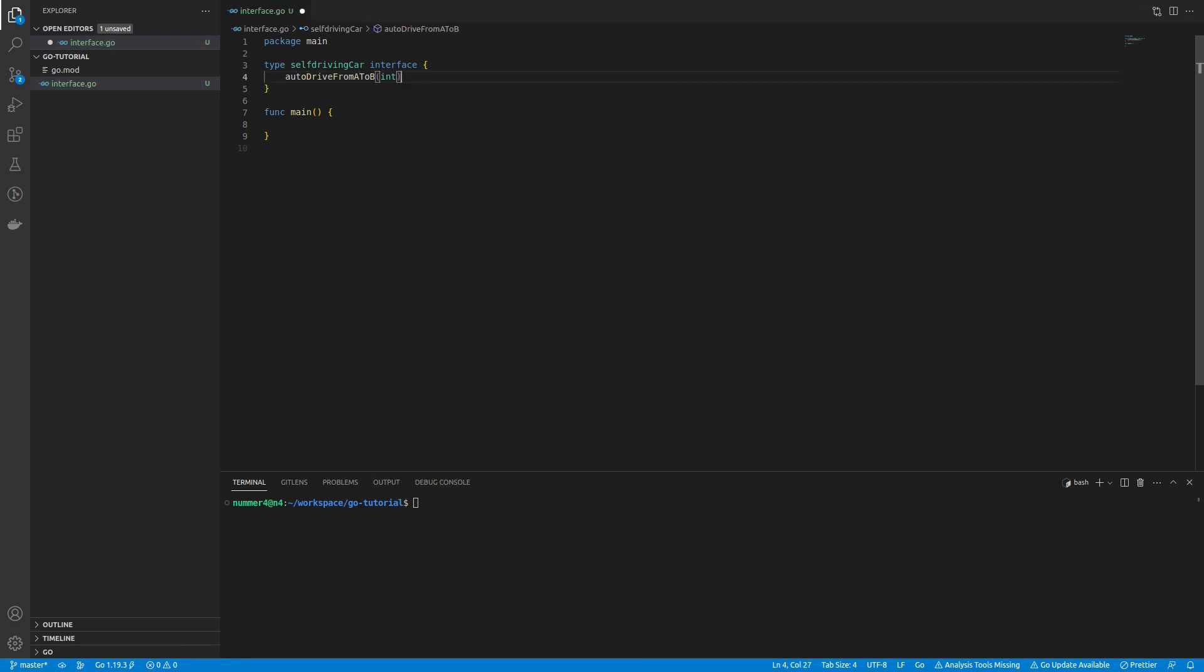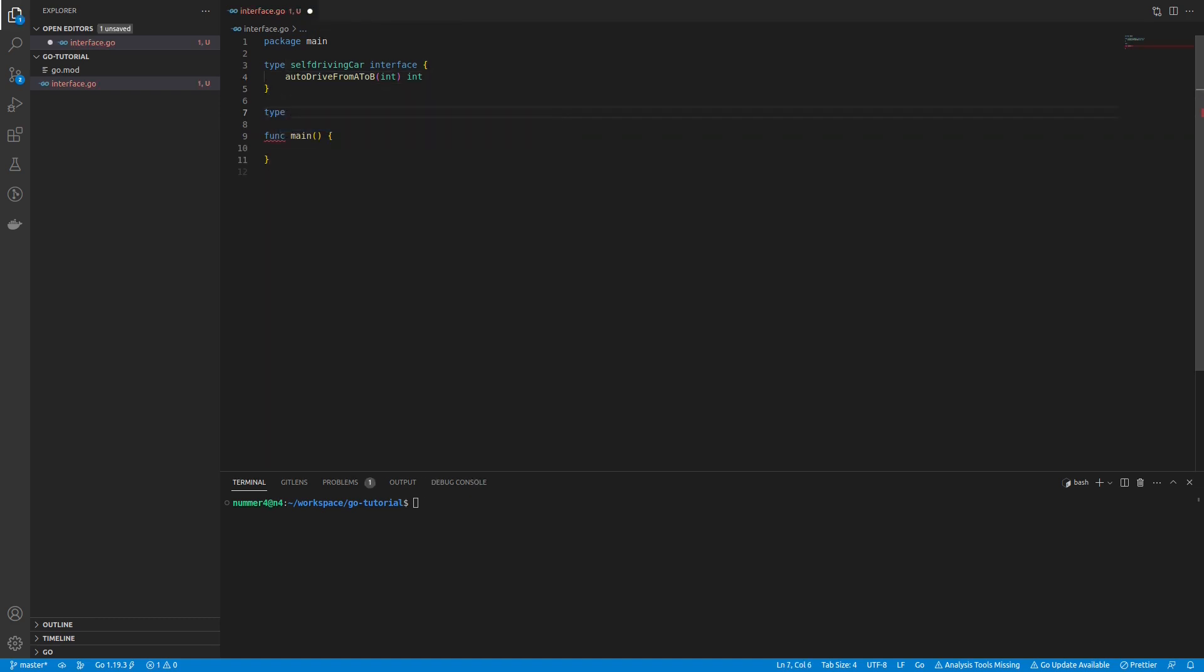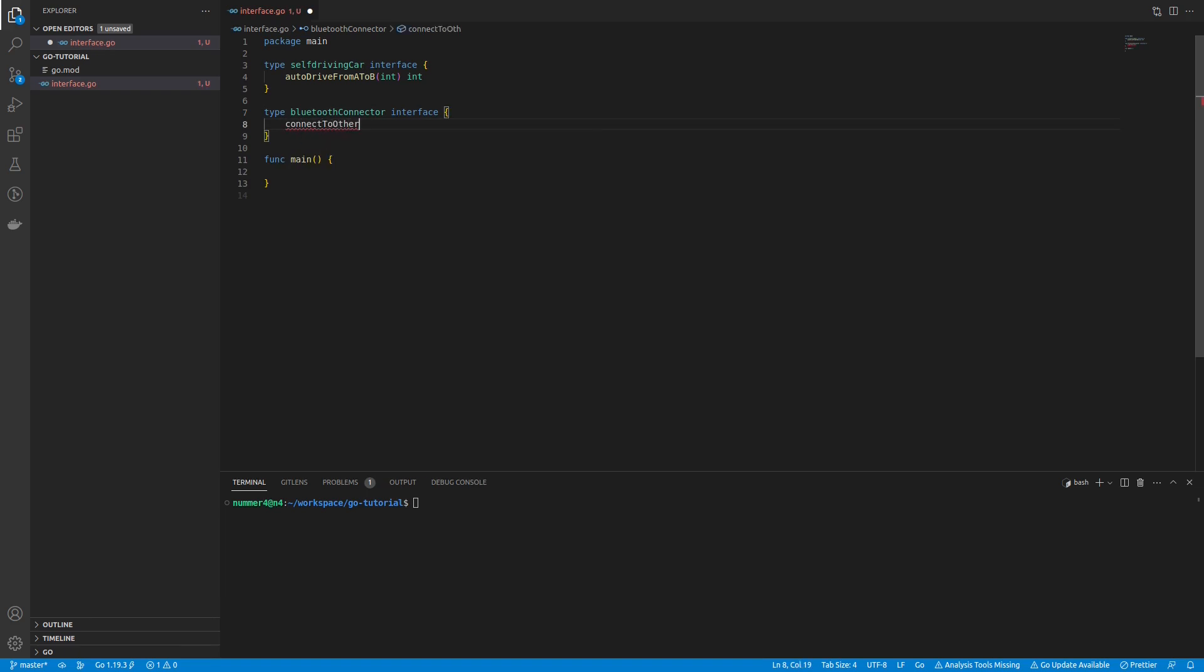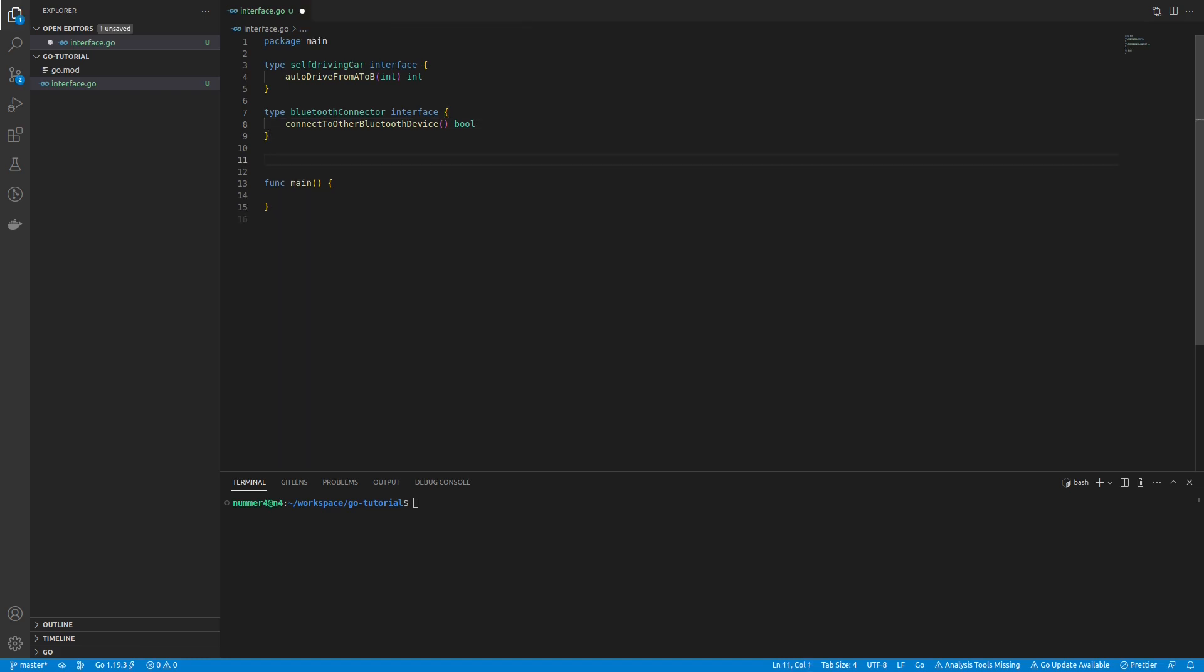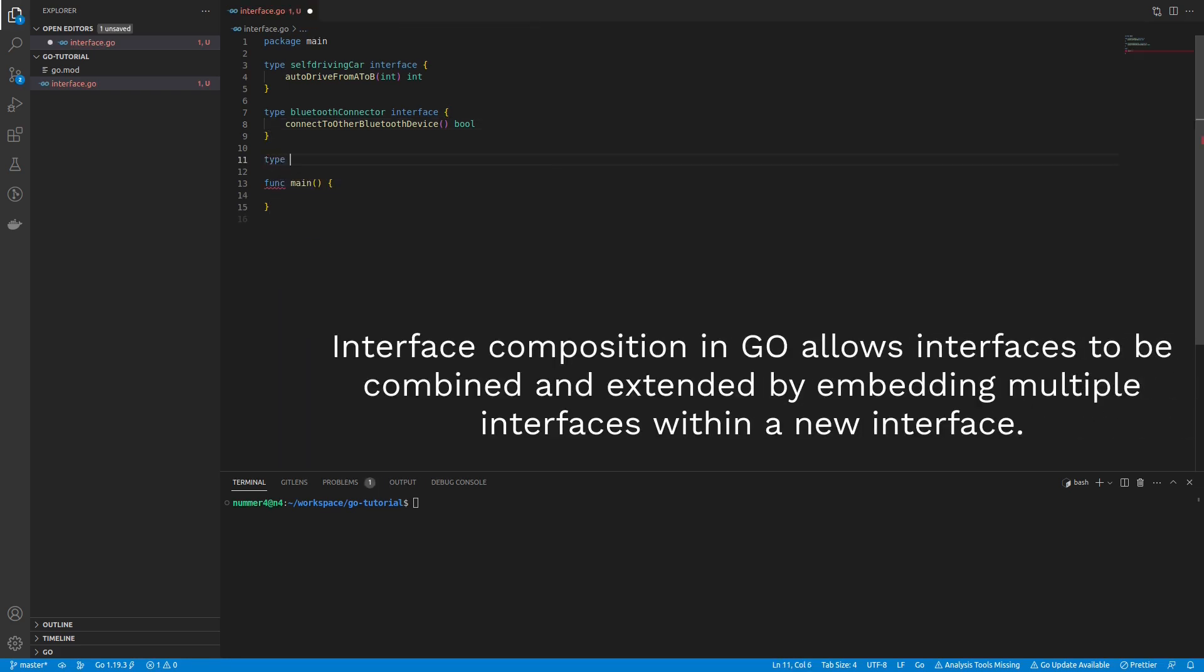As you can see, I already defined an interface for a self-driving car. I'm specifying another interface that defines the behavior of a Bluetooth connector. While I'm at it, I'm defining what a modern car can do.